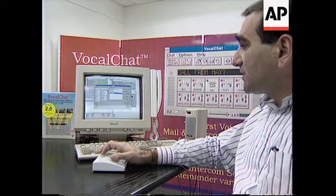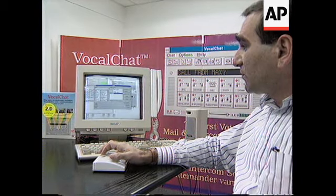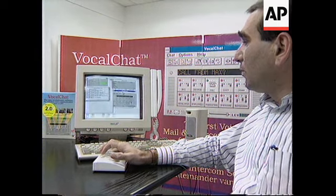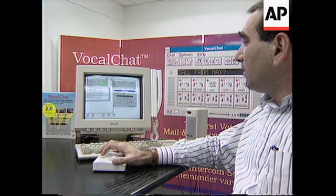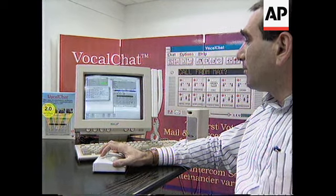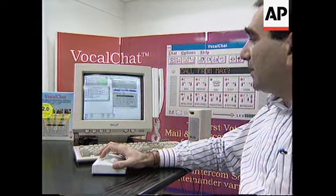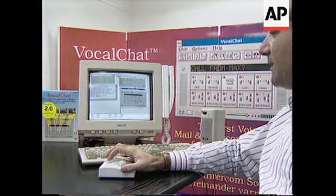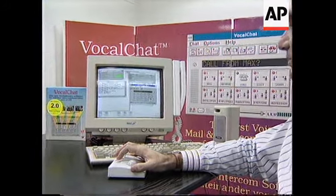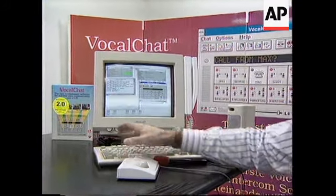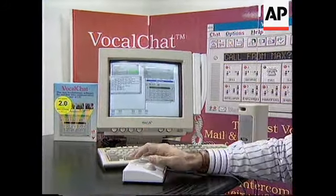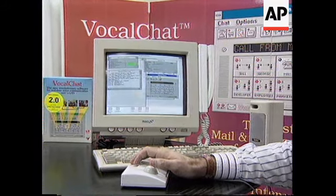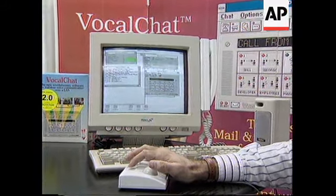Now, in order to call someone, we could just click on the button. We are calling now a person by the name of Amir. He's located in Johannesburg, South Africa. He's busy — let's try to call someone else. Thank you.